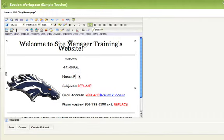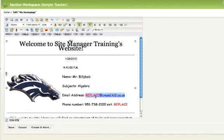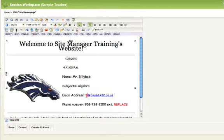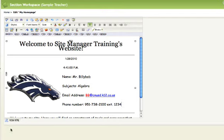And then click OK. Replace the template fields with your information: Mr. Billy Bob, Subjects, Algebra. Replace the red text right here with your name, Billy Bob, and then your extension, and then click Save.